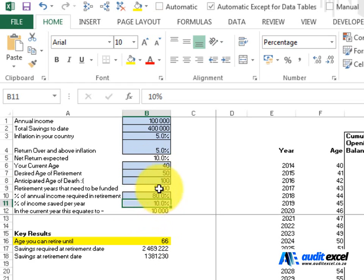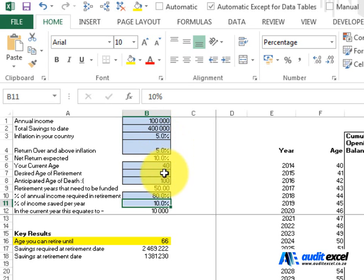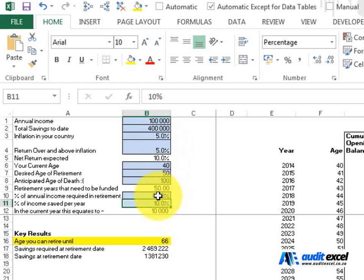You'll notice that things like inflation in your country and the return over inflation, we've put a number in but you should get professional help to guide you on what those numbers should be. Anticipated age of death we've put in a hundred just as an upper limit and we've said for the percentage of annual income required in retirement we've used eighty percent.